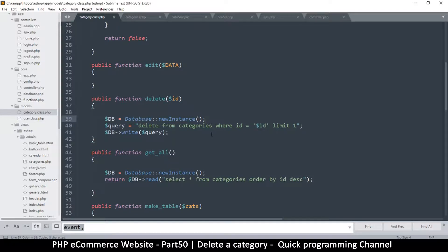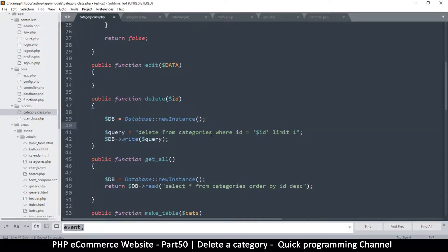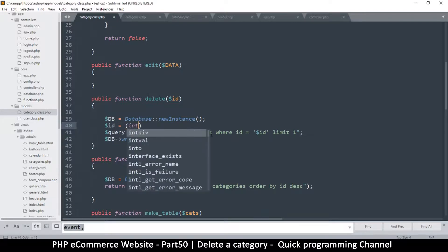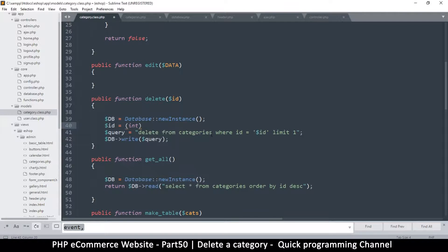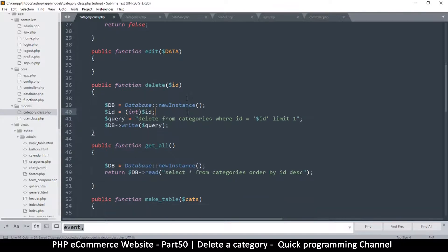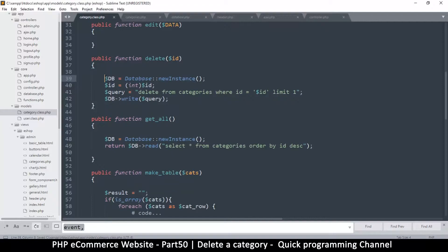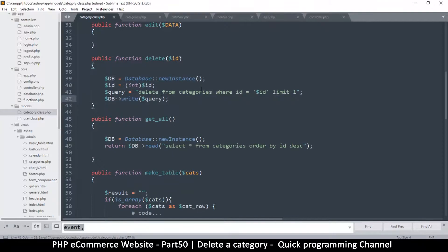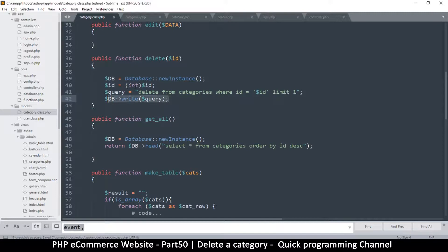Just to be sure that id is an integer and we don't get hacked, we can say something like id equals int id - we are parsing it as an integer like that. So there we go: DELETE FROM categories WHERE id is equal to id, and then write the query and then we are done. So delete id, that's what we need to call.